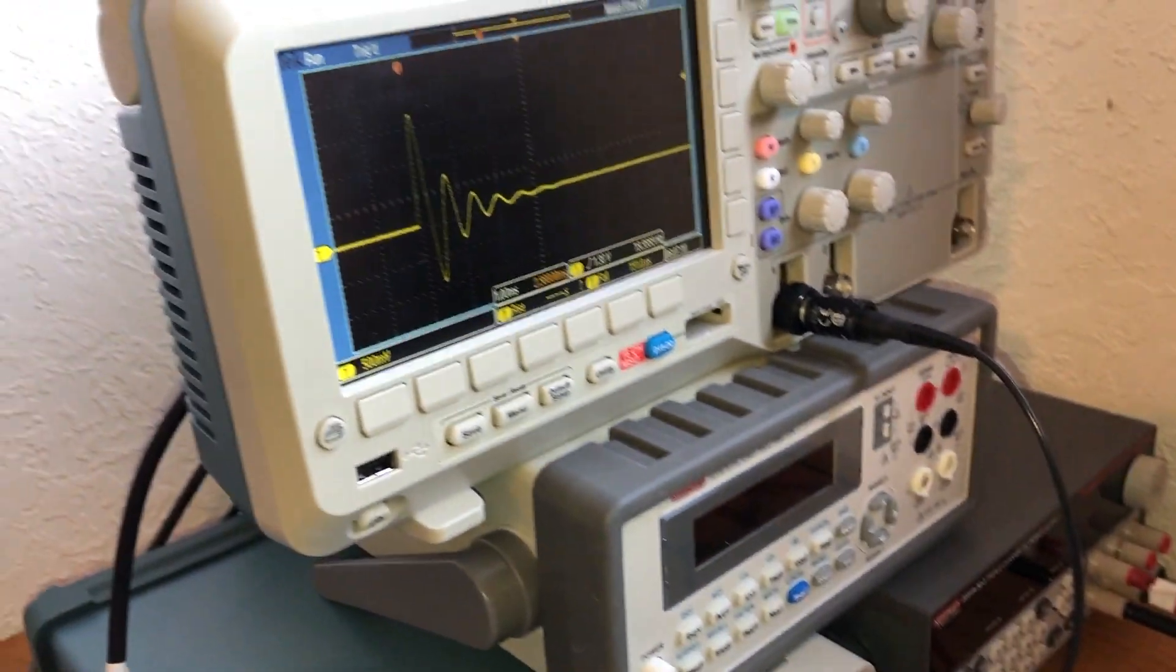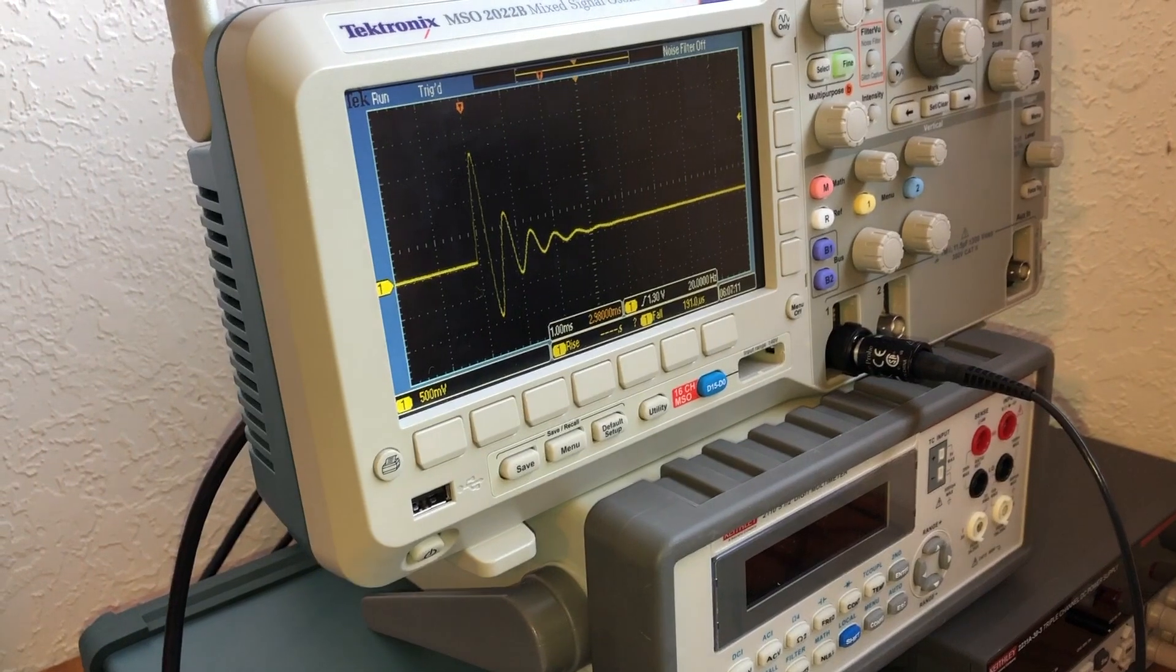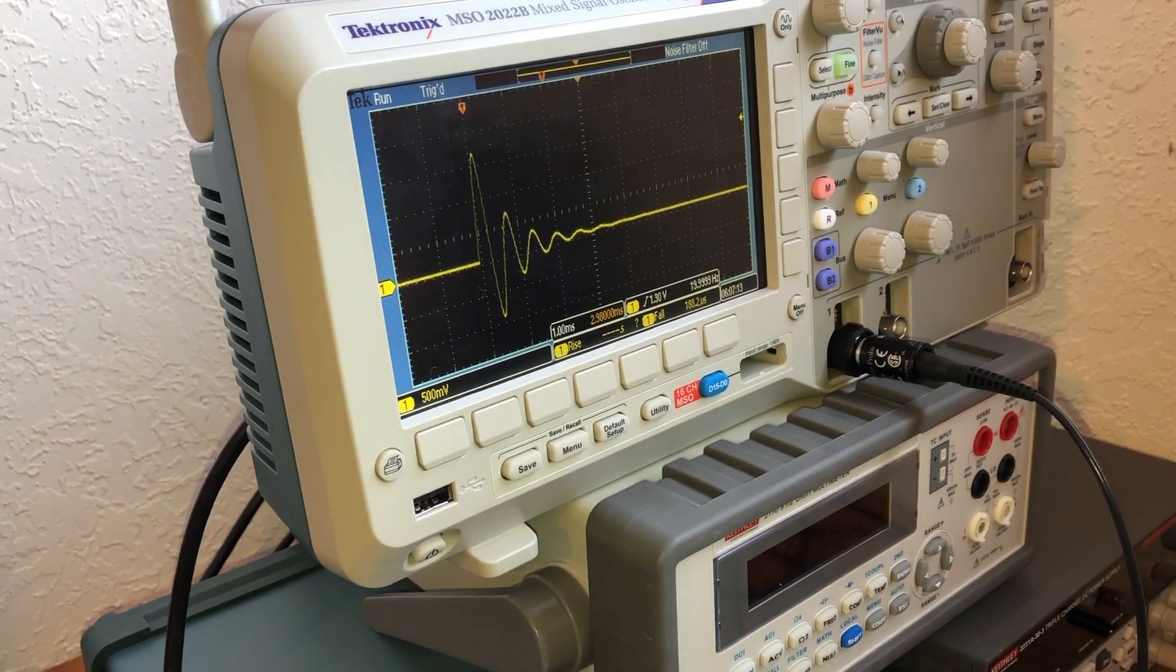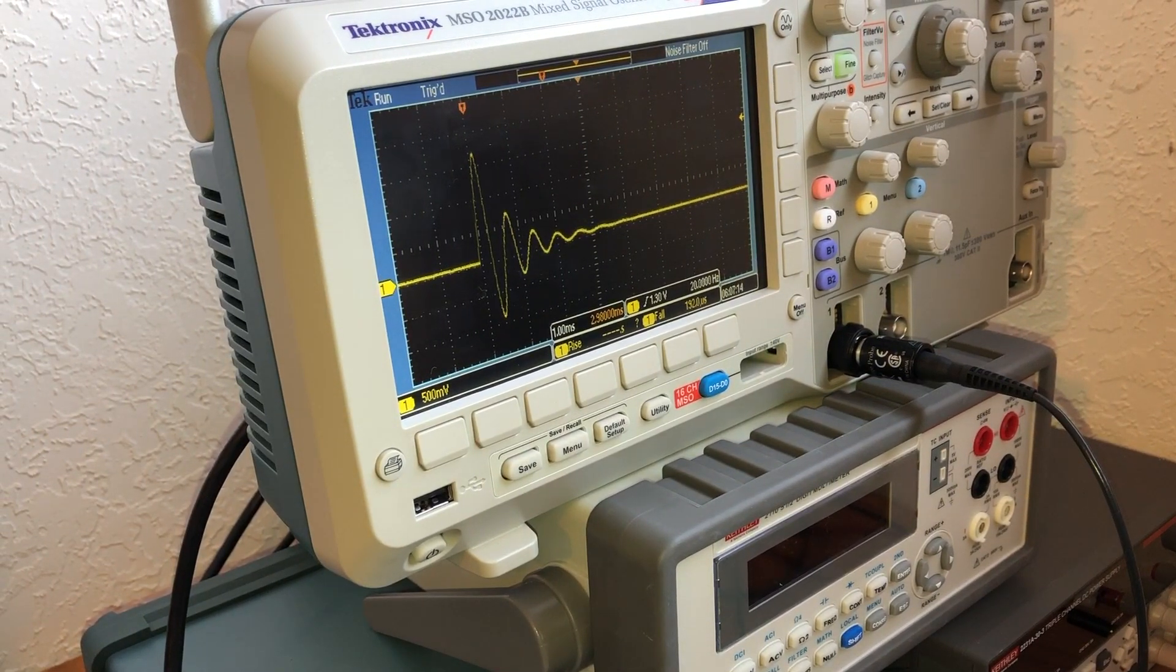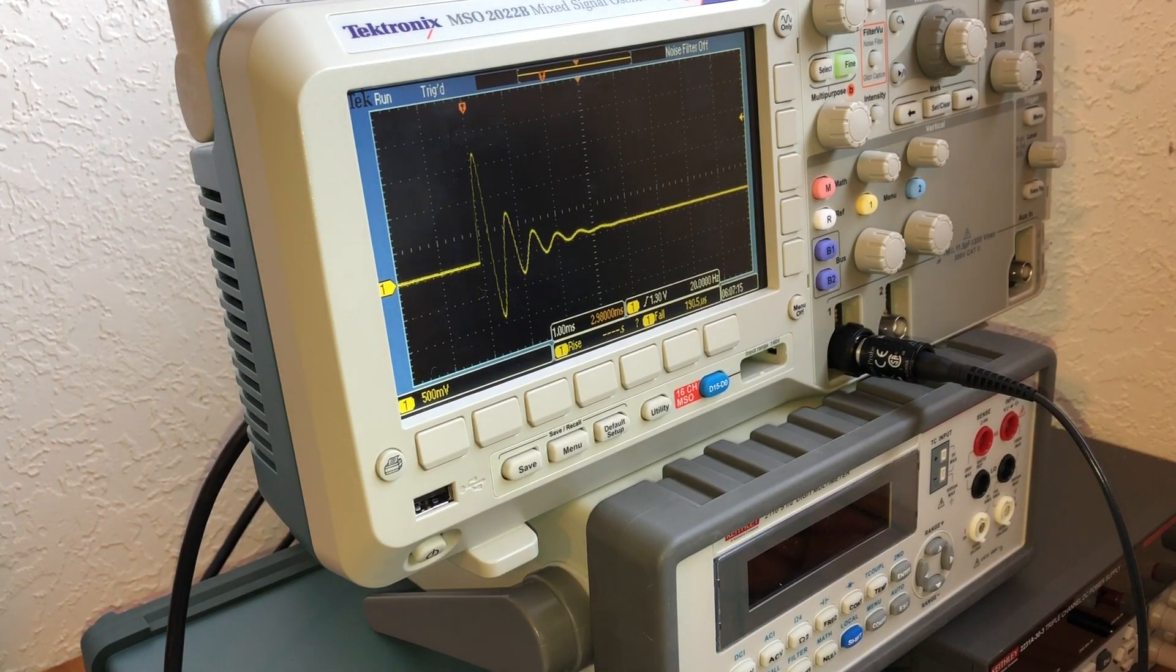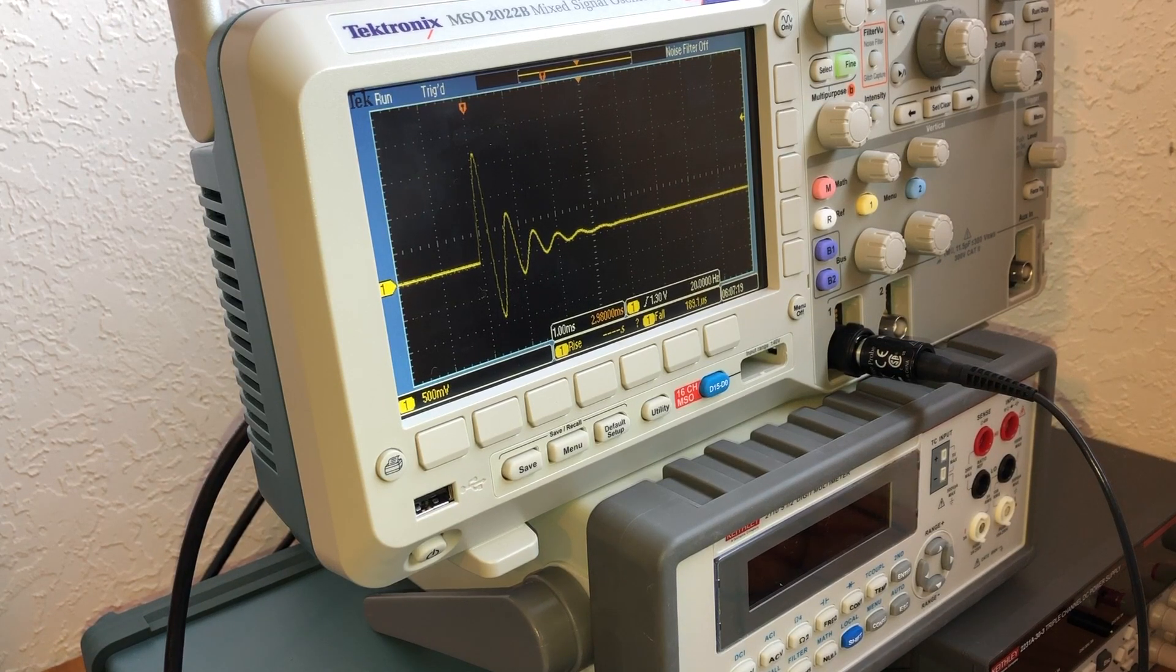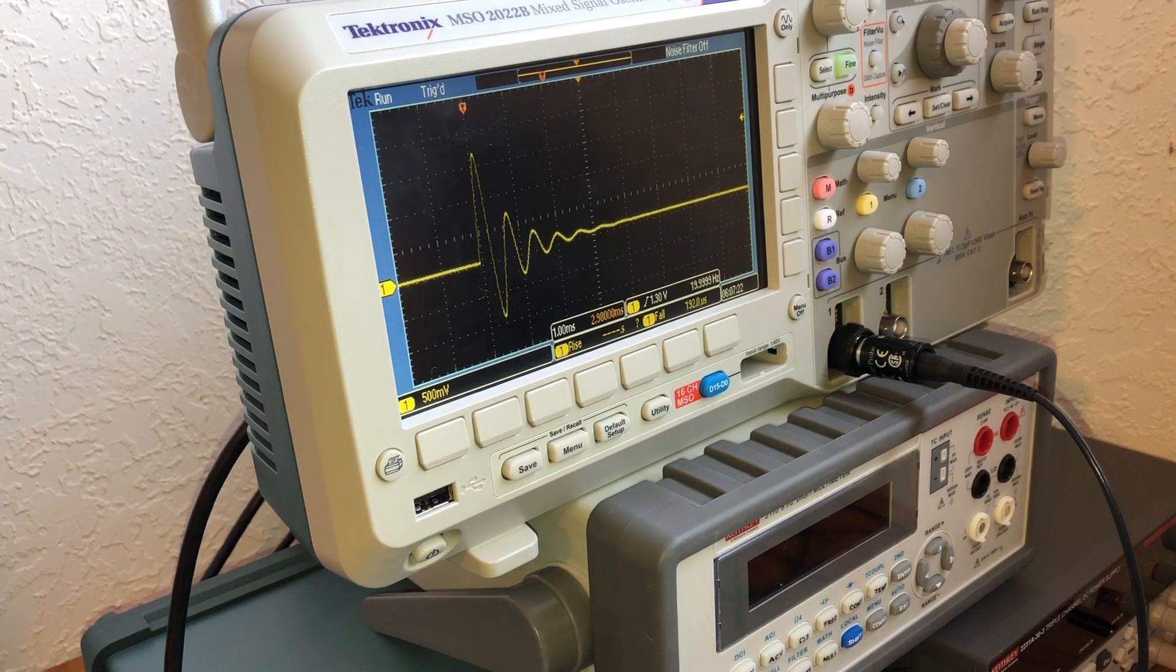Right now, I have an oscilloscope looking at the voltage across the capacitor, and you can see that this function looks like a decaying sine wave, so it's an underdamped harmonic oscillator.